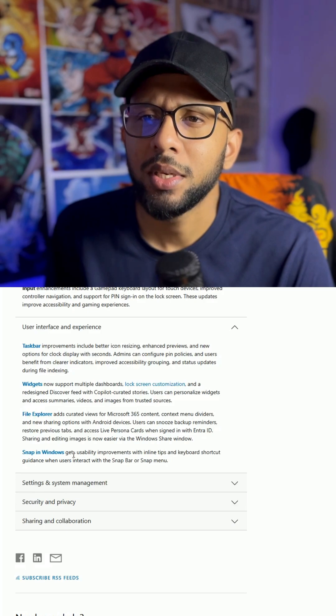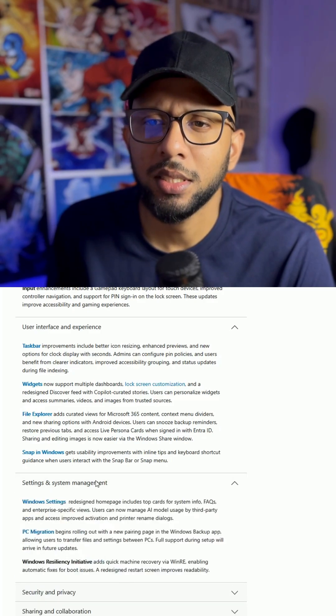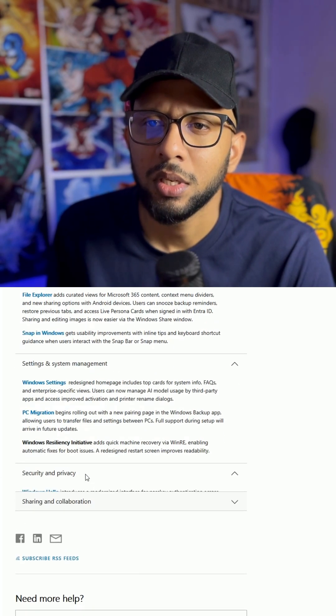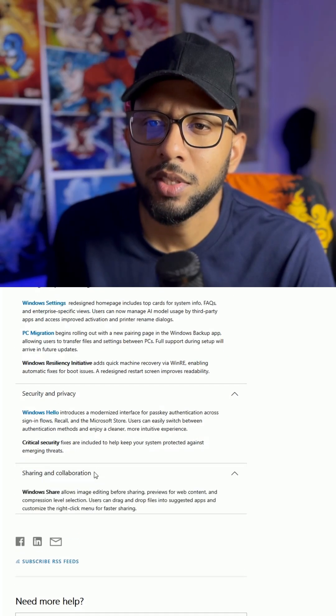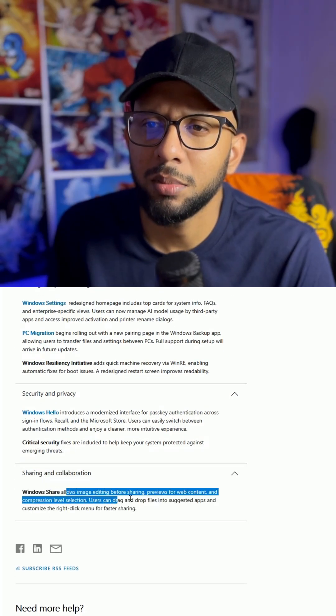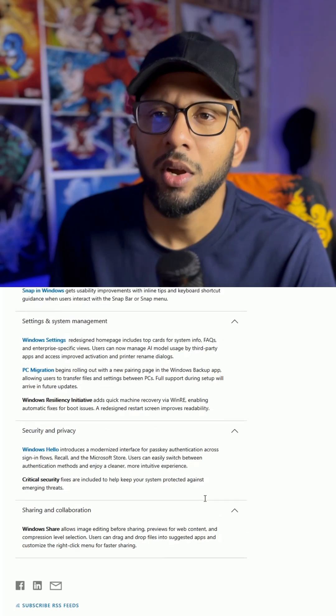Snaps in Windows, don't care. Settings, okay, that's usual. Security stuff. Sharing and collaboration allows image editing before sharing, blah blah blah.